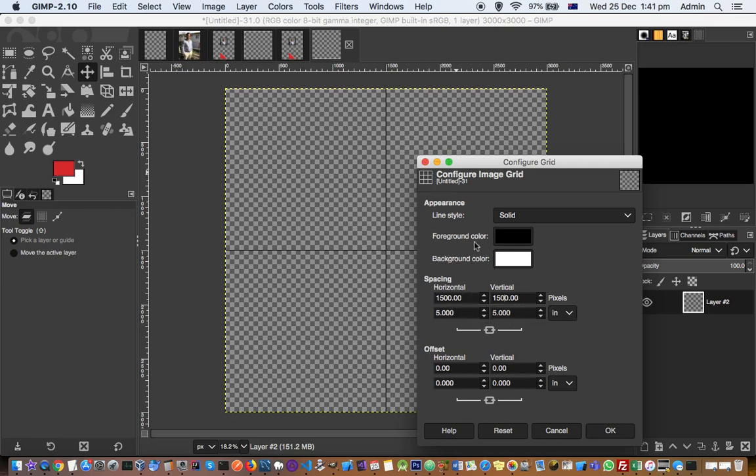Same way you can configure these values and then the grid will be created for you. This grid is very useful especially to align the images and photos in the collage.